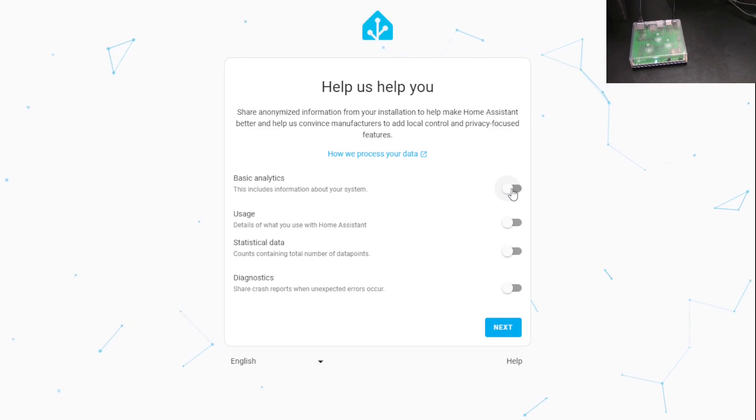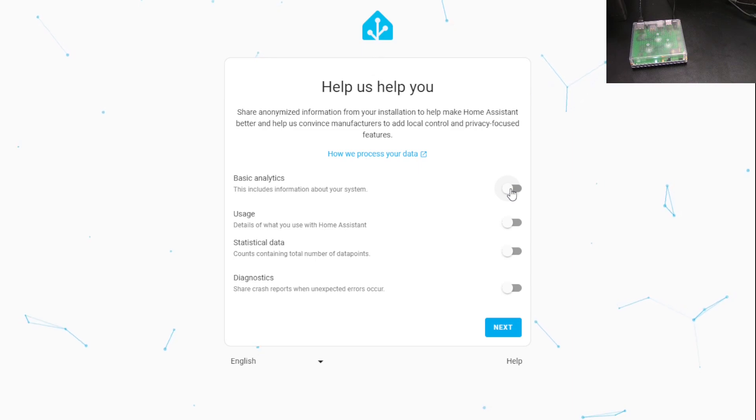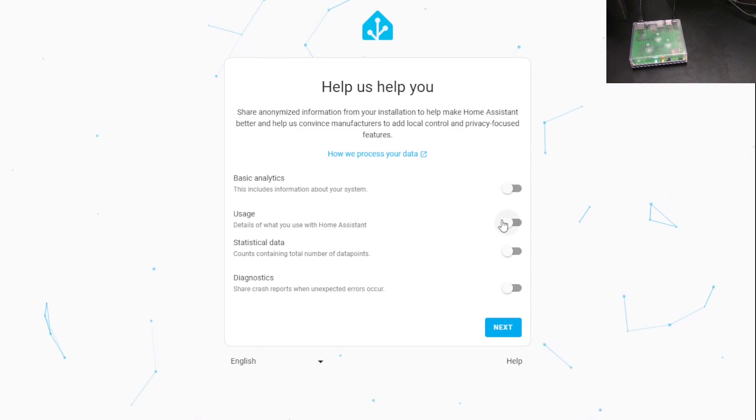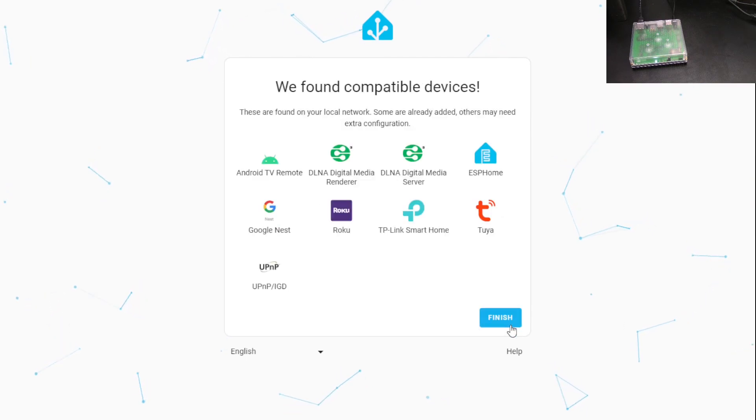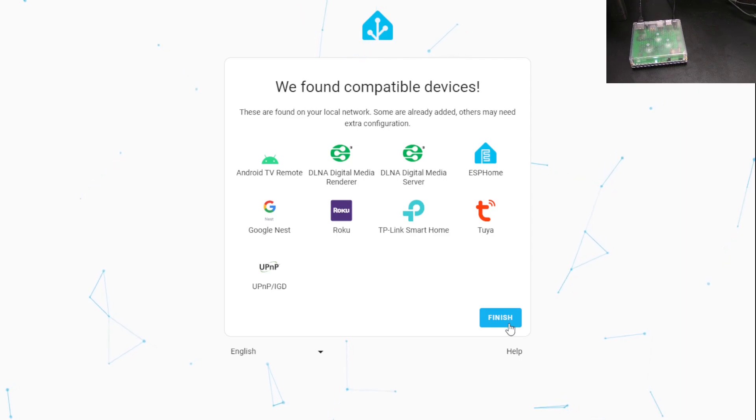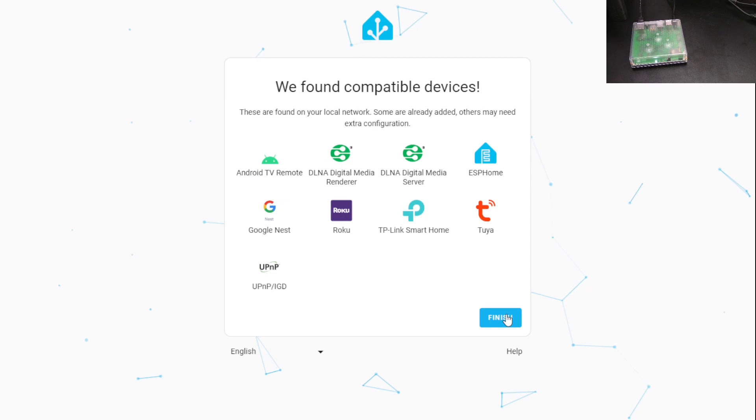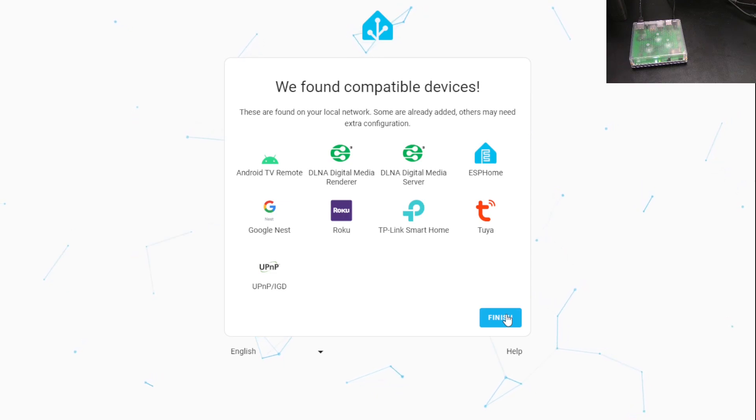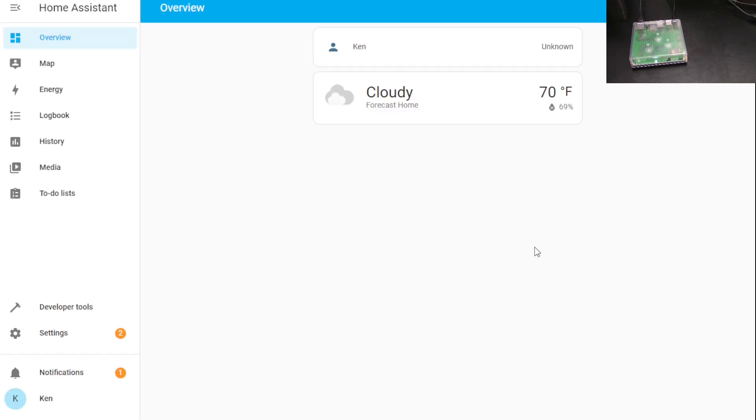Help us help you. This is just info that they're going to send back for their information like usage data, things like that. It's up to you whether you choose to do any of this. And then it tells you that there's some compatible devices already on your network that it detected, so we can finish those up later. For now, just hit finish. And it takes you into your very basic Home Assistant setup.